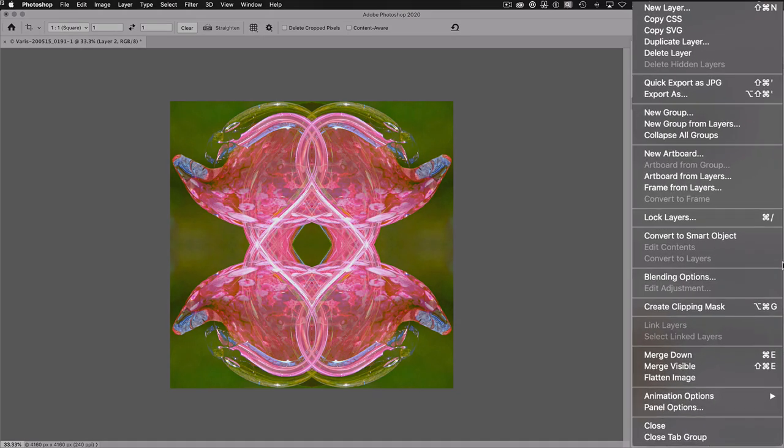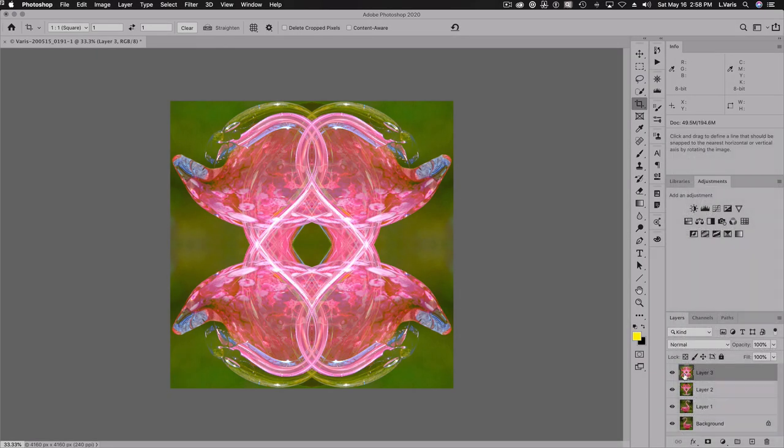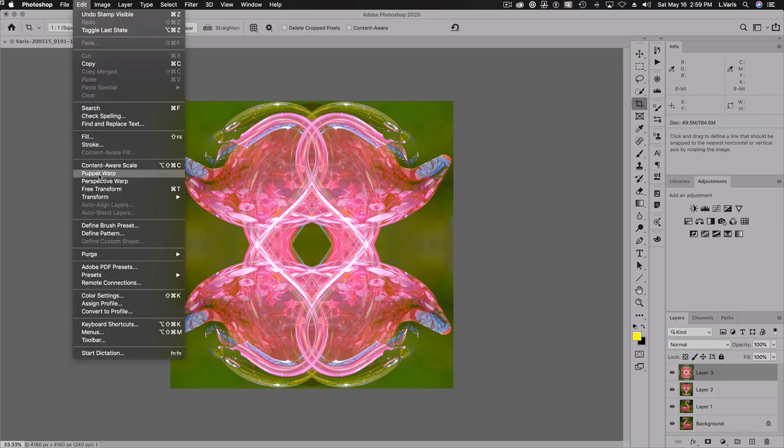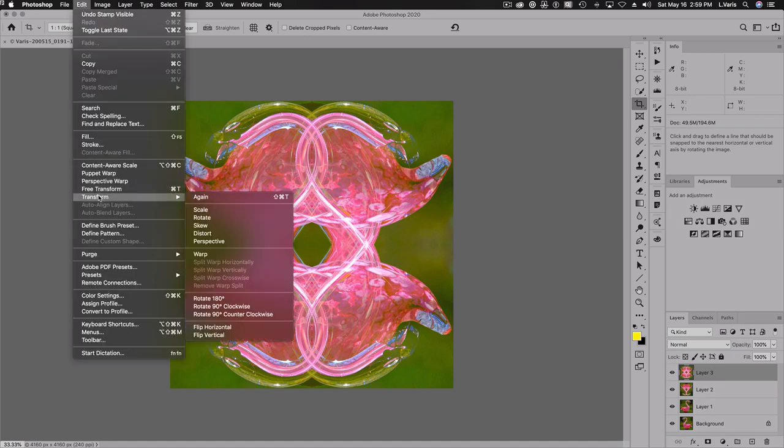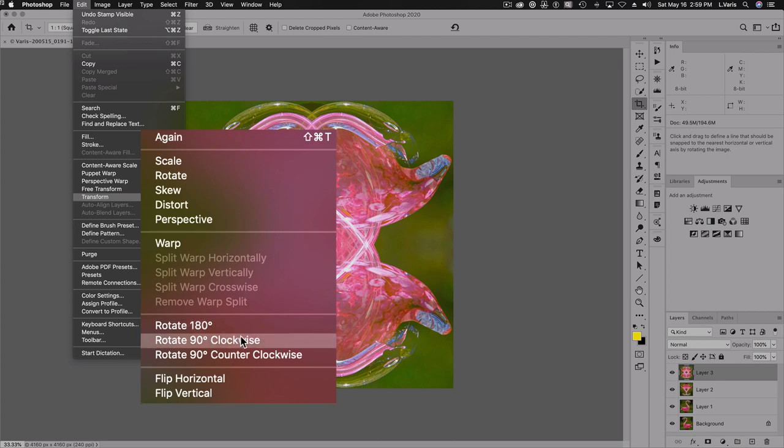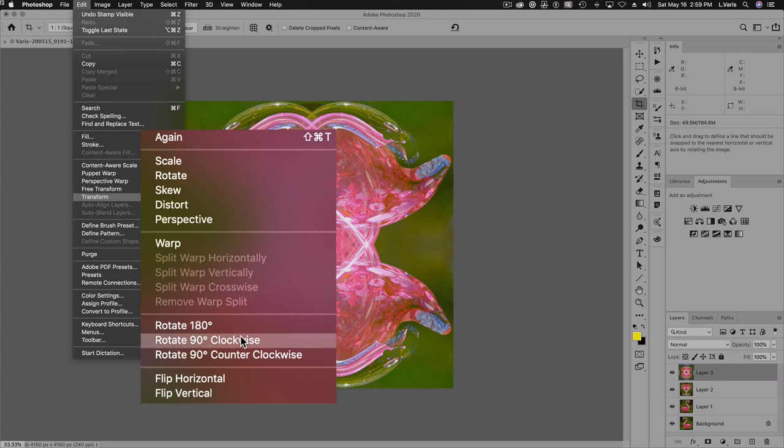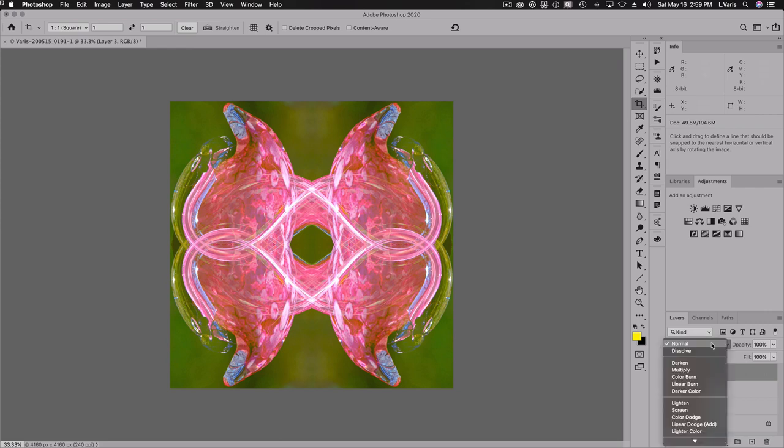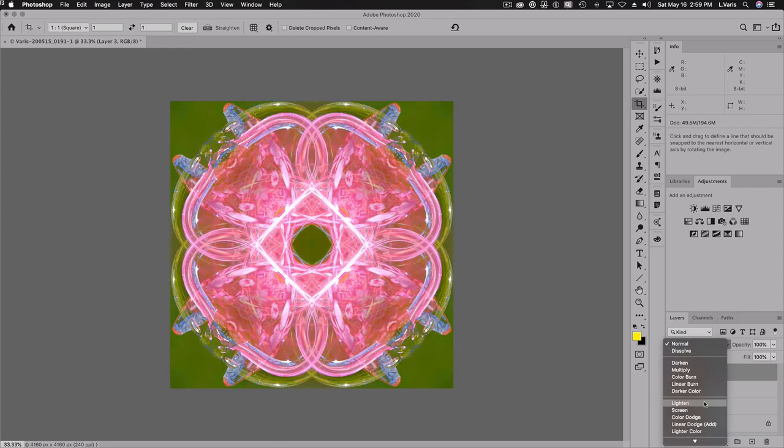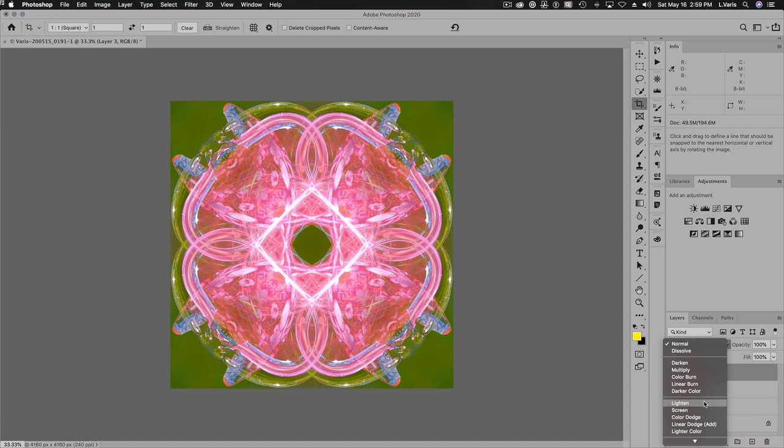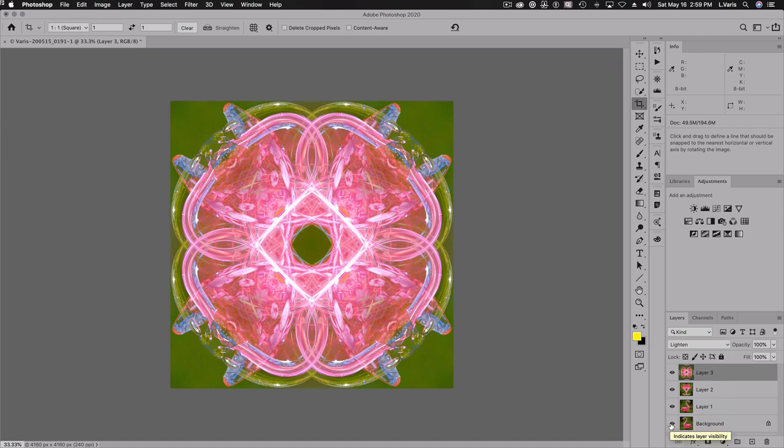I'm going to hold down the option or alt again and select merge visible. And this places another copy that's the merged result of the underlying layers at the top. I'm going to transform again. This time, I'm going to rotate 90 degrees clockwise. Okay, and as you might be able to guess, I'm going to blend that in using lighten mode. And there's my photo mandala effect. So quite a bit different than my original, right?